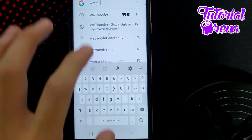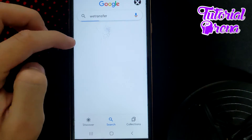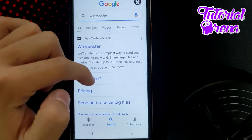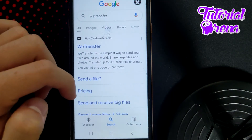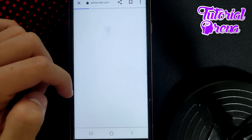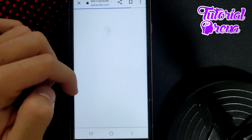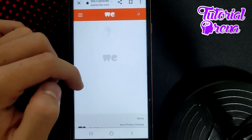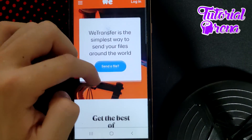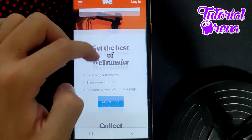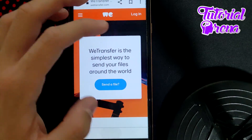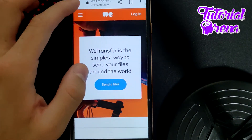Just go to WeTransfer and from there you can create an account, or you can simply use it without creating any account. You can send a file and get the full link after that.